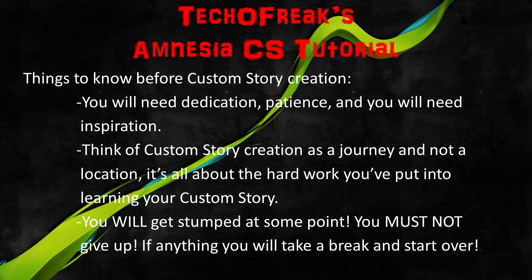Next, think of Custom Story creation as a journey and not as a location. It is all about the hard work you will put into learning your Custom Story.